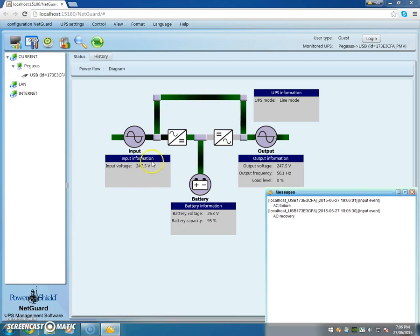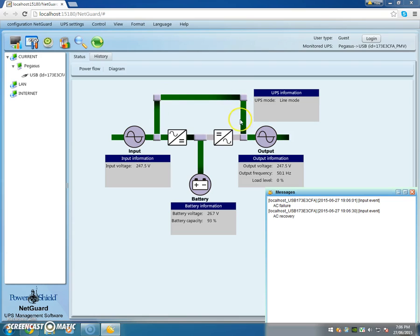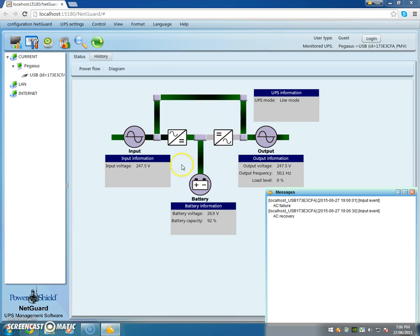You've got your 247.5 volts coming in from the wall socket and it's going through this line mode and then out to the load, and no longer is the load being supplied directly by the battery.